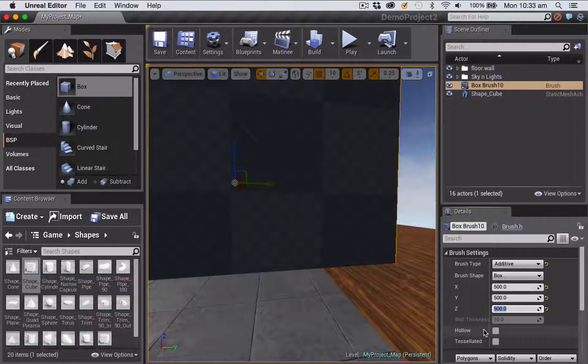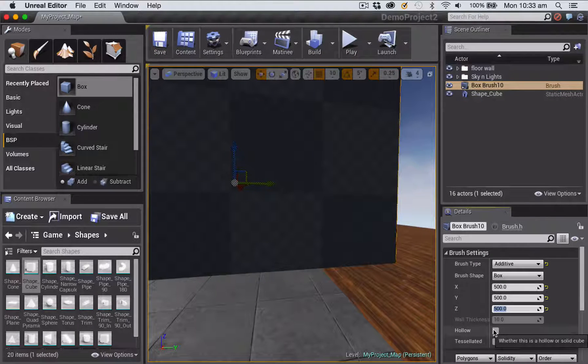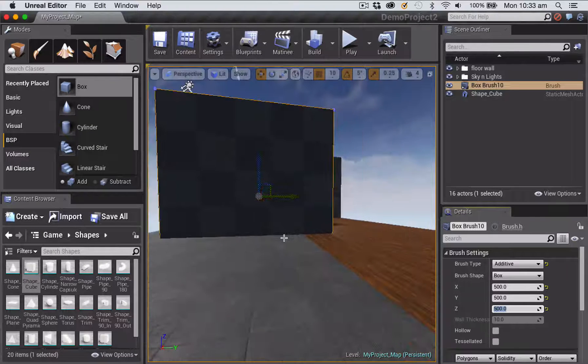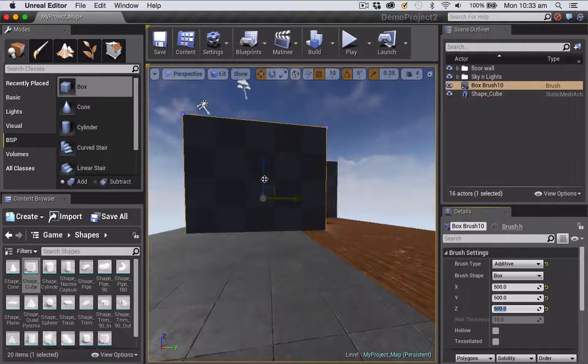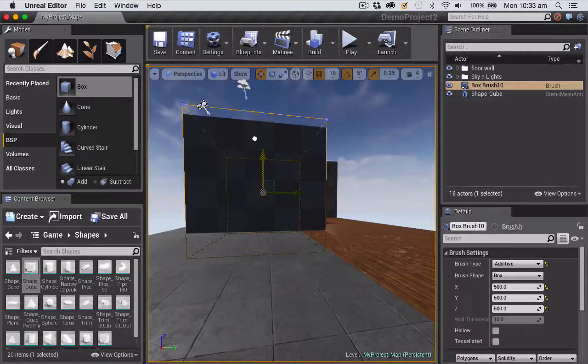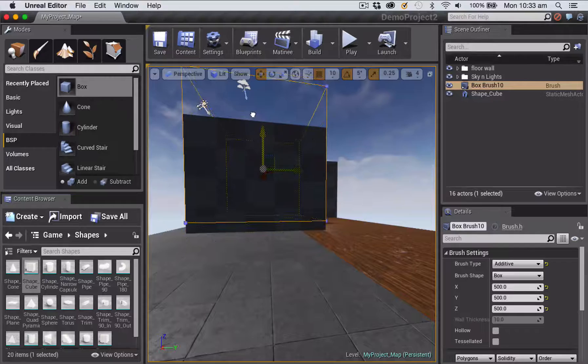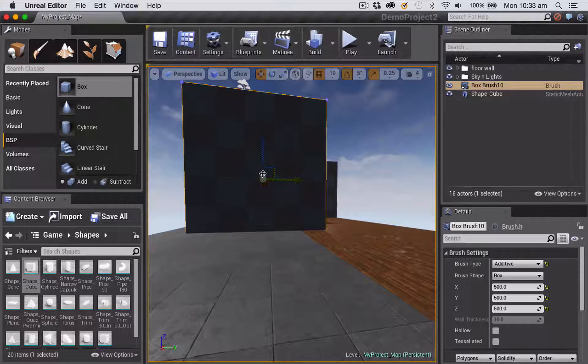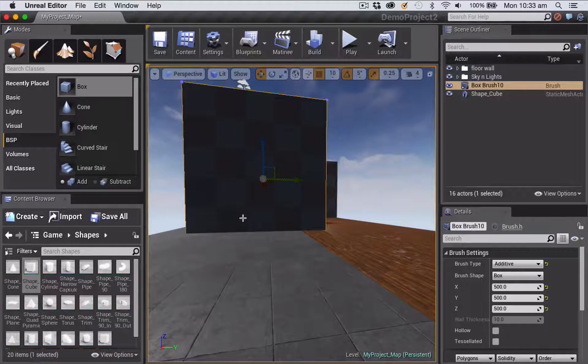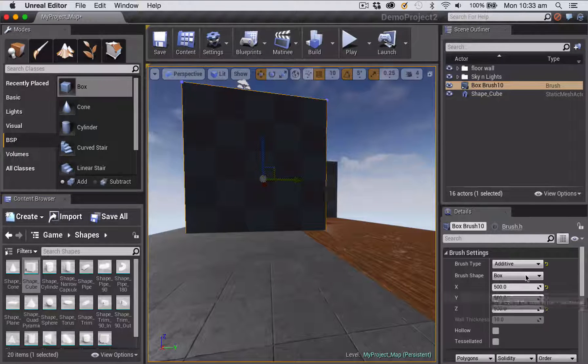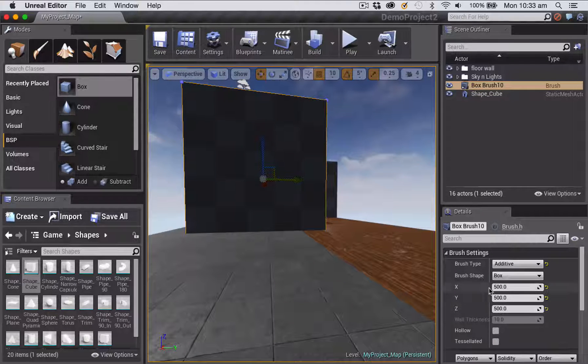Just to show you that it's possible with some of the brushes, not all of them, you can also make them hollow. And one of the things that that's good for, particularly when you're working with a cube like this, is it's a very fast way of creating a room because it gives you walls, floor, and a ceiling of your space.